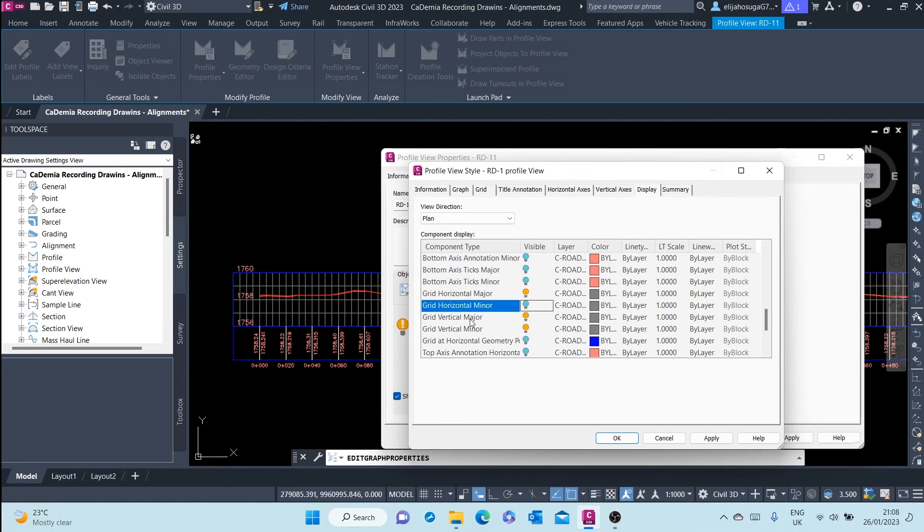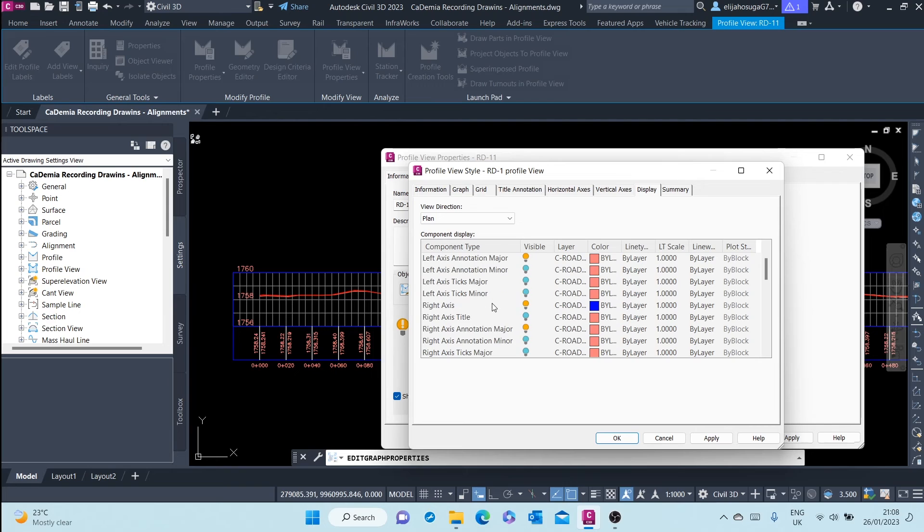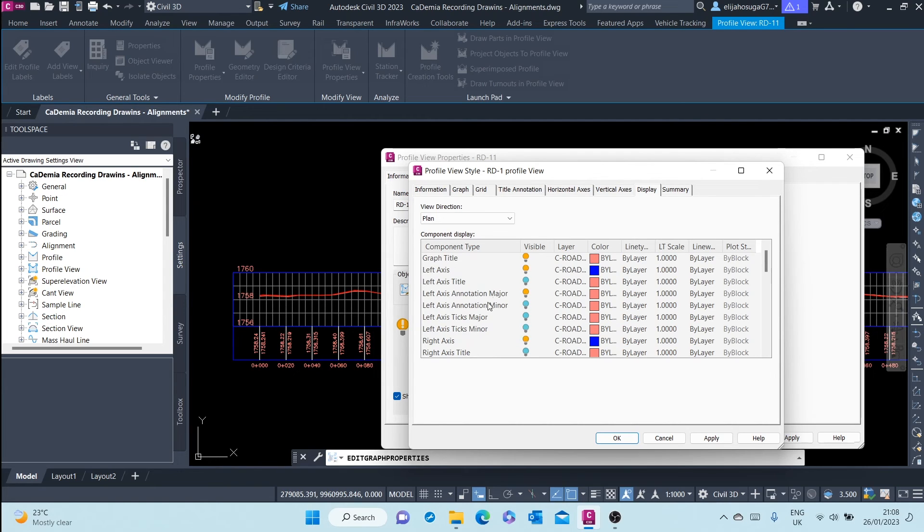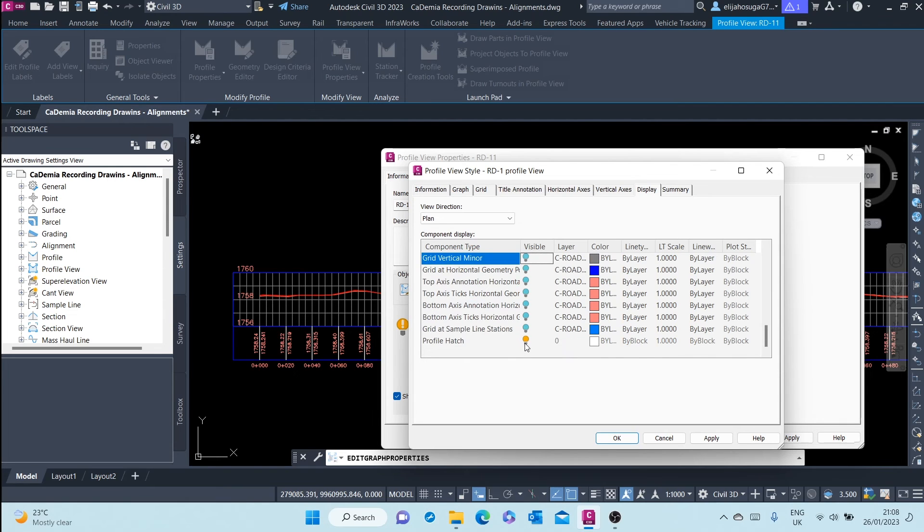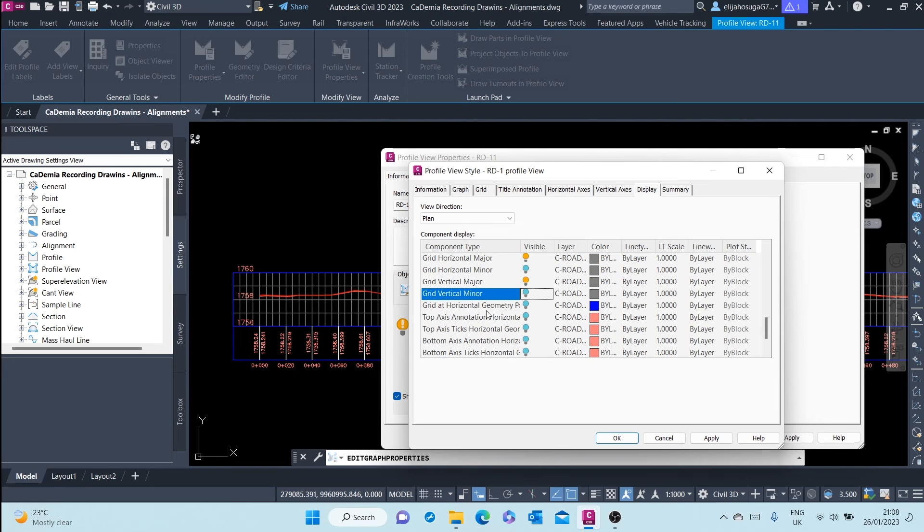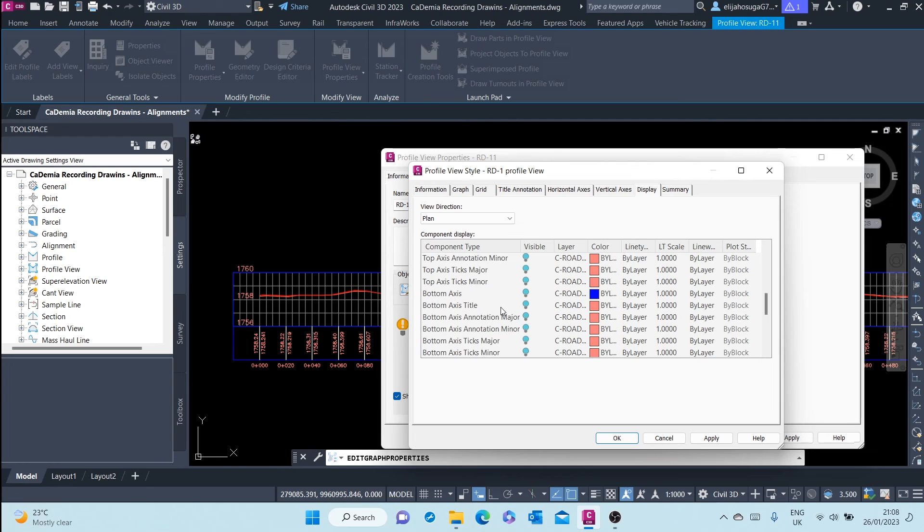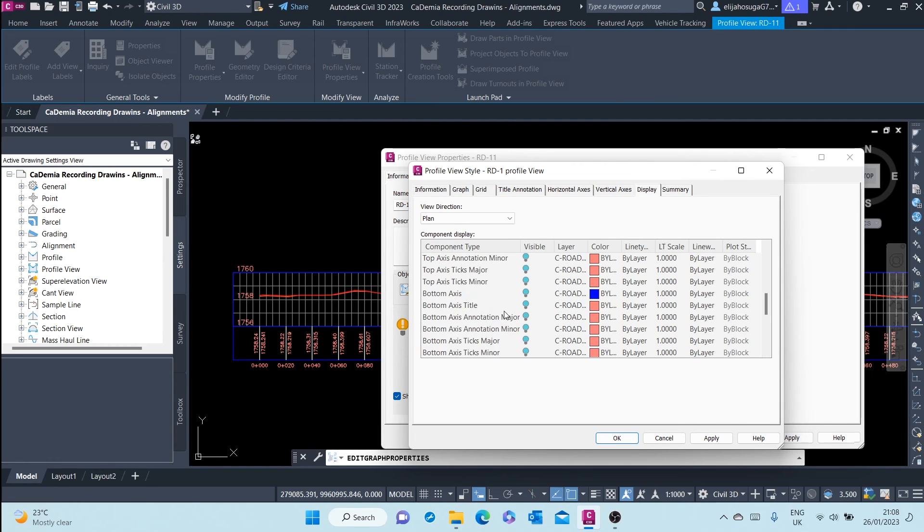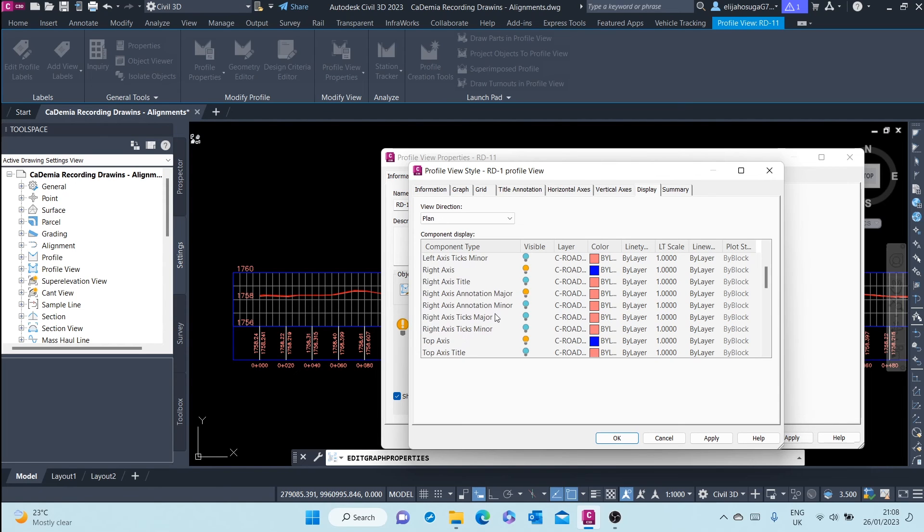Grid horizontal minor and the grid vertical minor. What else don't we want to see? Right axis annotation that's okay, left axis annotation that's okay, left axis graph title, profile hatch. Top axis, probably not.